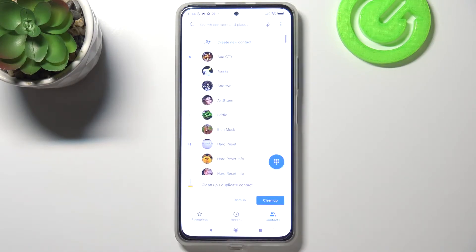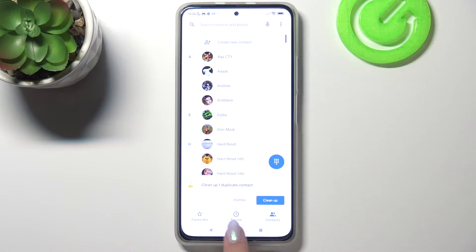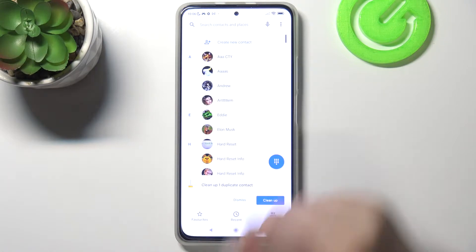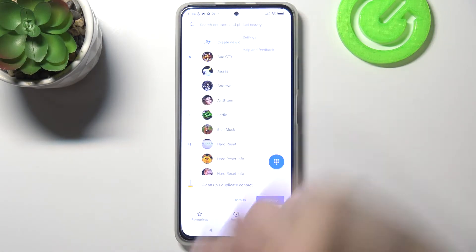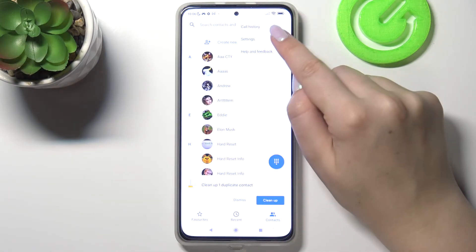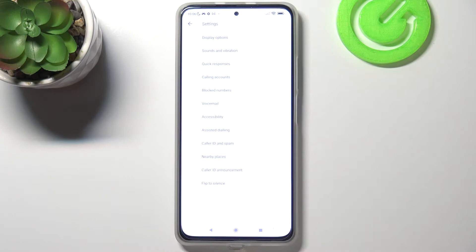Firstly, let's enter the dialer. It doesn't really matter if you are on the contacts, recents, or favorites — just tap on the three dots in the right upper corner and enter the settings.